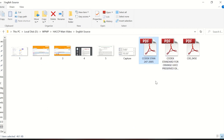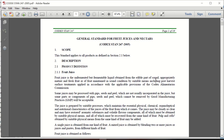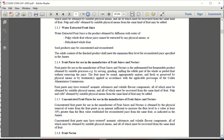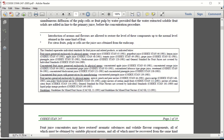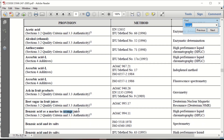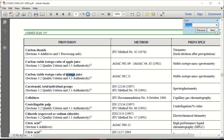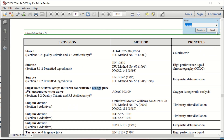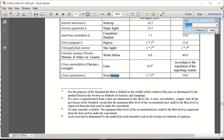By this way you can find all the topics related to your product, and when you download it you will find many useful data. For example, use Control+F and search for 'orange' — you will find many topics related to orange juice. This is very useful data and you must read it carefully.